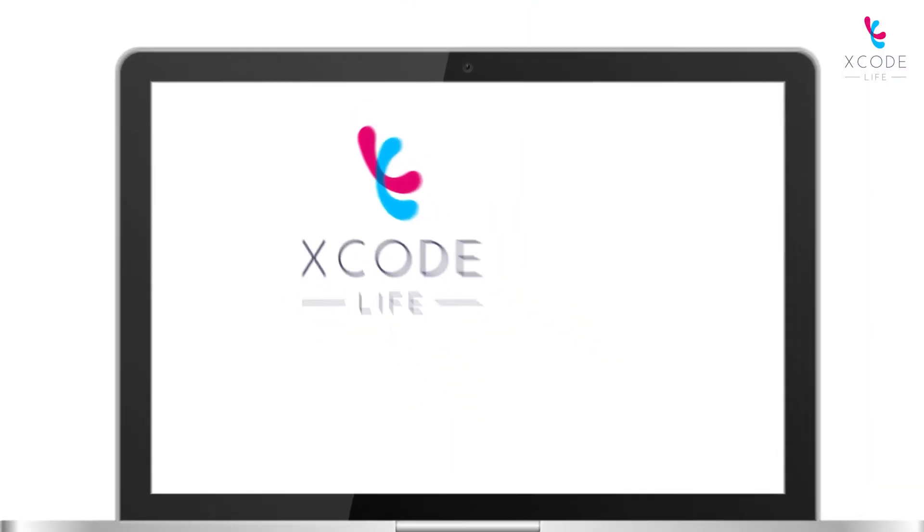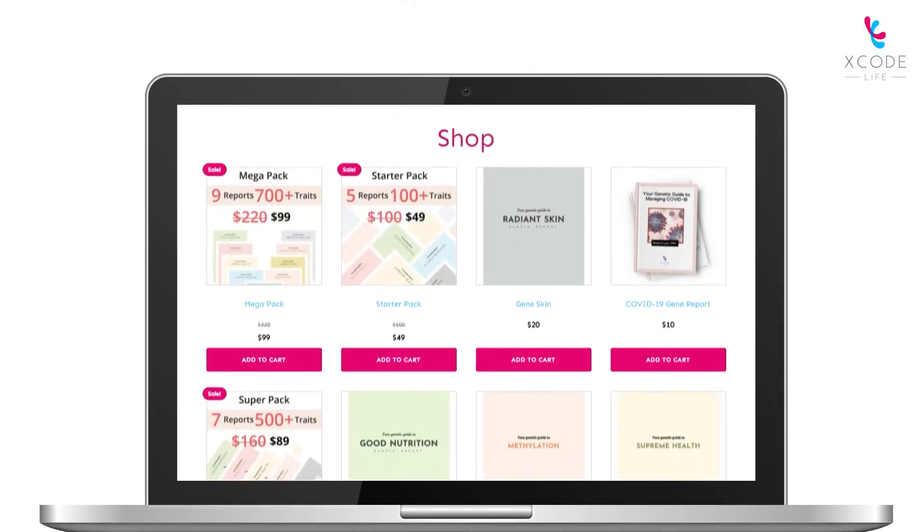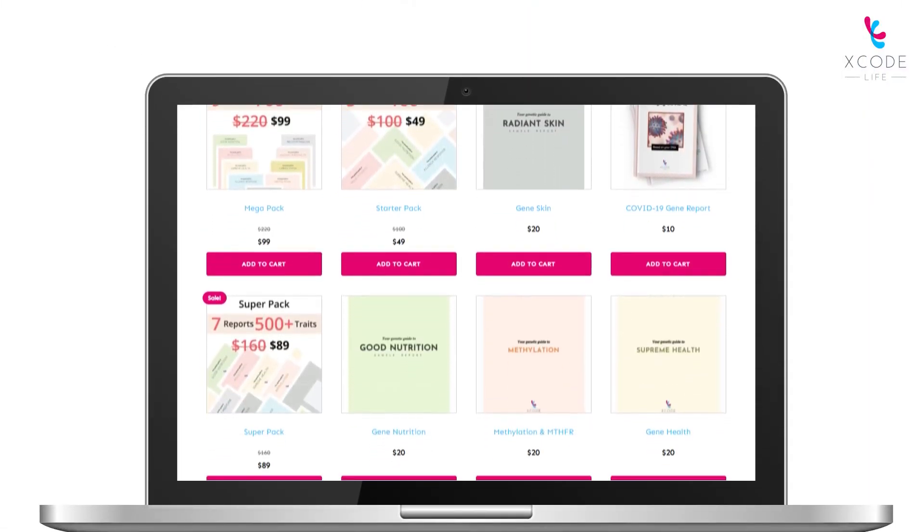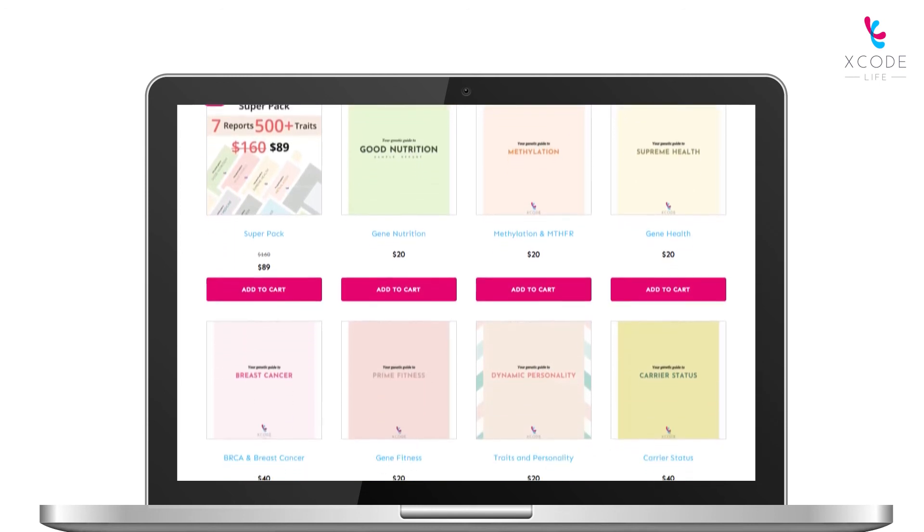He explored Xcode Life's product page and was amazed at the wealth of information he could get.